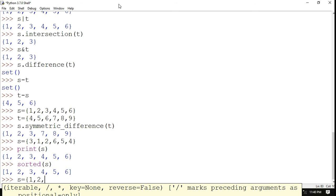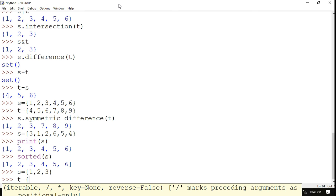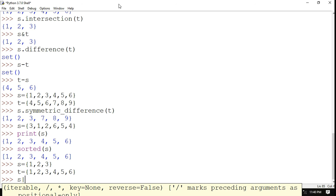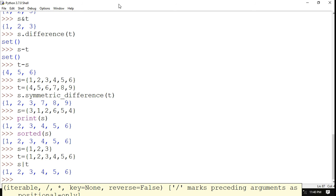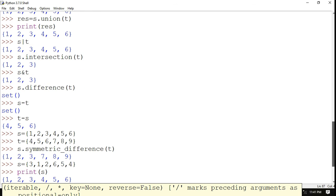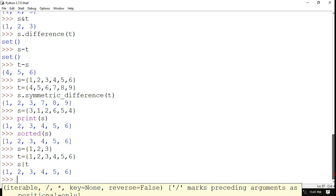As mentioned, sets remove duplications. With s = {1, 2, 3} and t = {1, 2, 3, 4, 5, 6}, performing s.union(t) combines both but only displays {1, 2, 3, 4, 5, 6} because 1, 2, 3 are duplicated — duplicates are ignored. These are all the different operations performed on sets. If you have any doubts, post in the comment section. Like, share, and subscribe to our channel — thanks for watching!